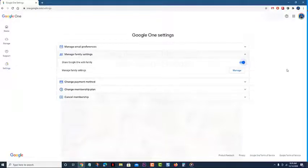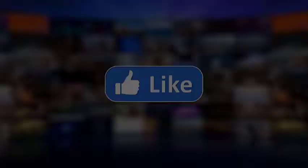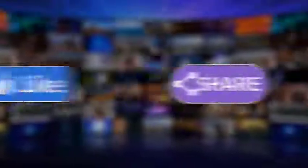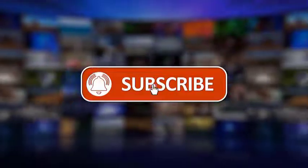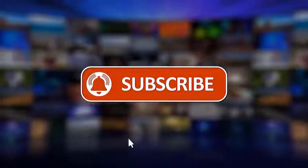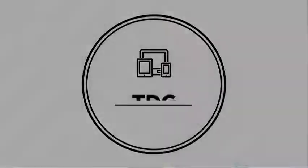I hope that this guide has been helpful. Please make sure to like, share, subscribe, and hit the notification bell for more videos in the future. Thanks for watching.